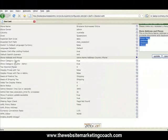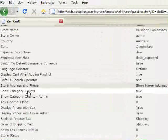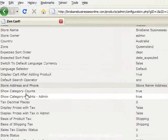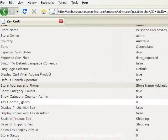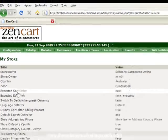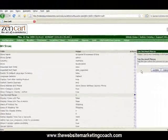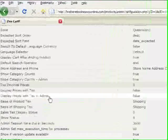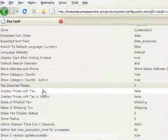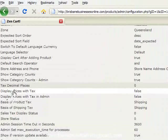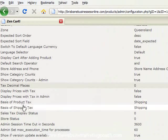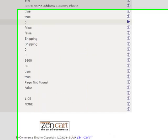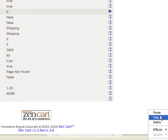Category count, that would be how many items are in each category from your store. Again, these can be changed for later. Tax decimal places. Now, I've not used that one yet and I don't think I need to use it but have a fiddle. Display prices with tax. No, you don't want to do that. Yeah, so just go through each item, change what you think is relevant to you and take it from there.